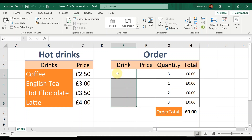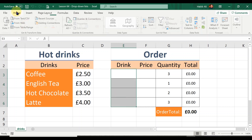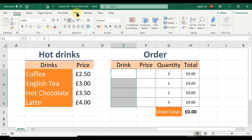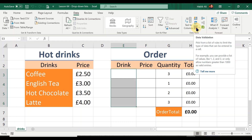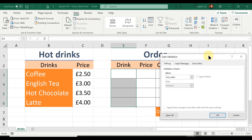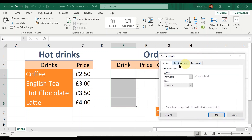I am going to select this range because this is where I want all the drinks to be listed within each cell as a drop-down list. By selecting the entire range we can do all of them in one go rather than individually. Once you've done that, go to the Data tab on the ribbon, then go to the Data Tools group, and click on the Data Validation command.